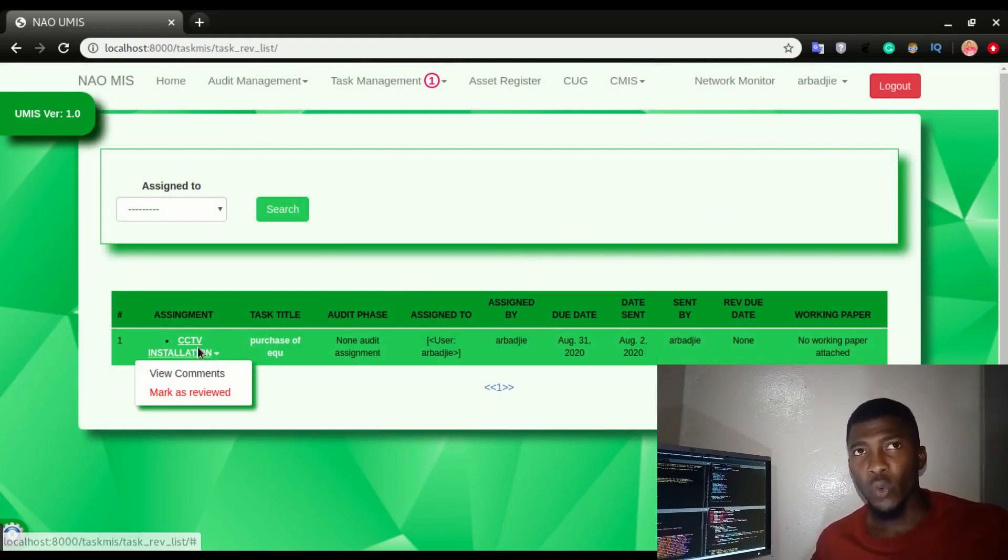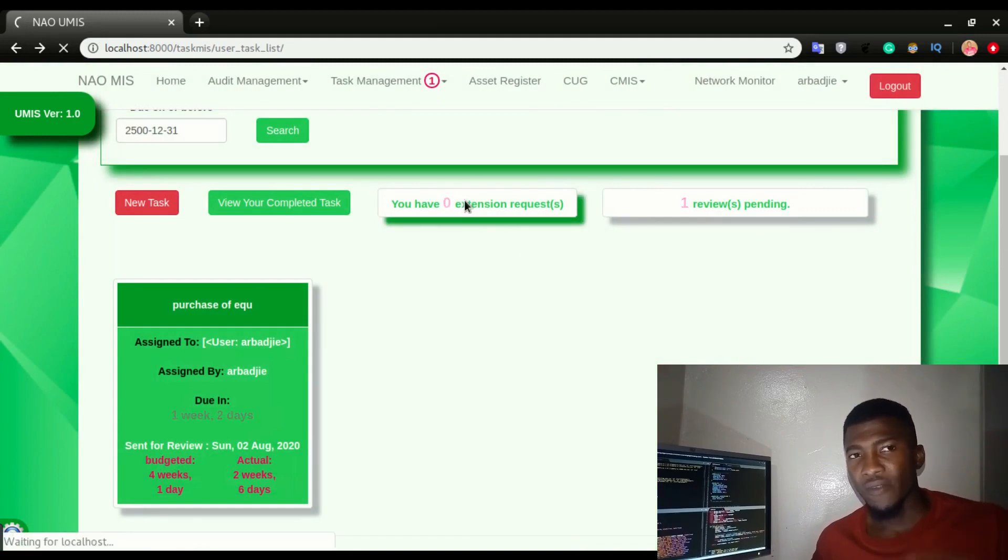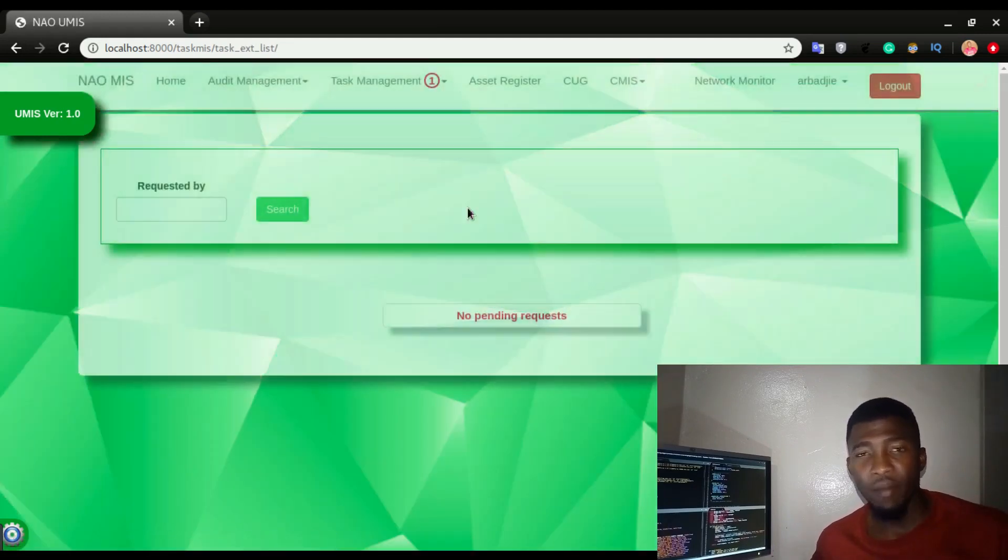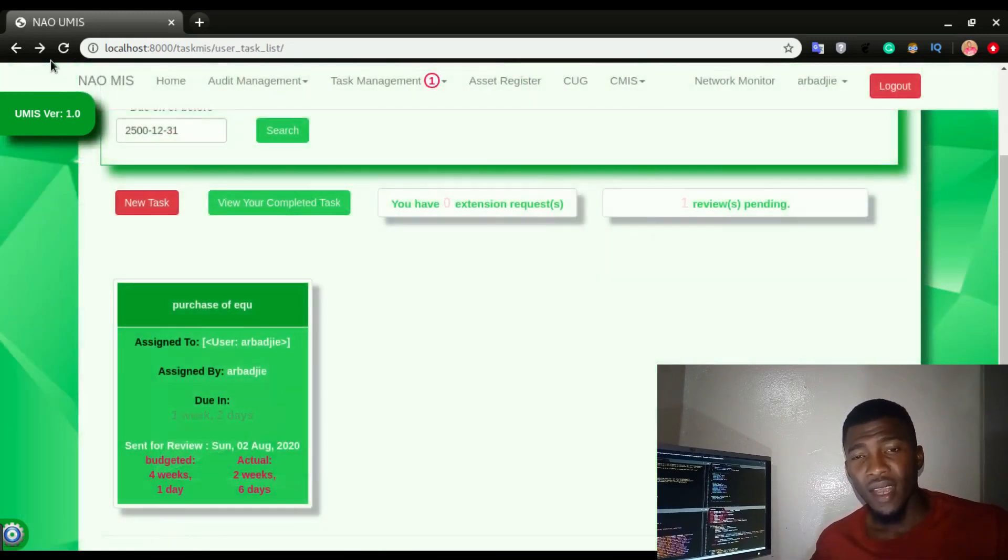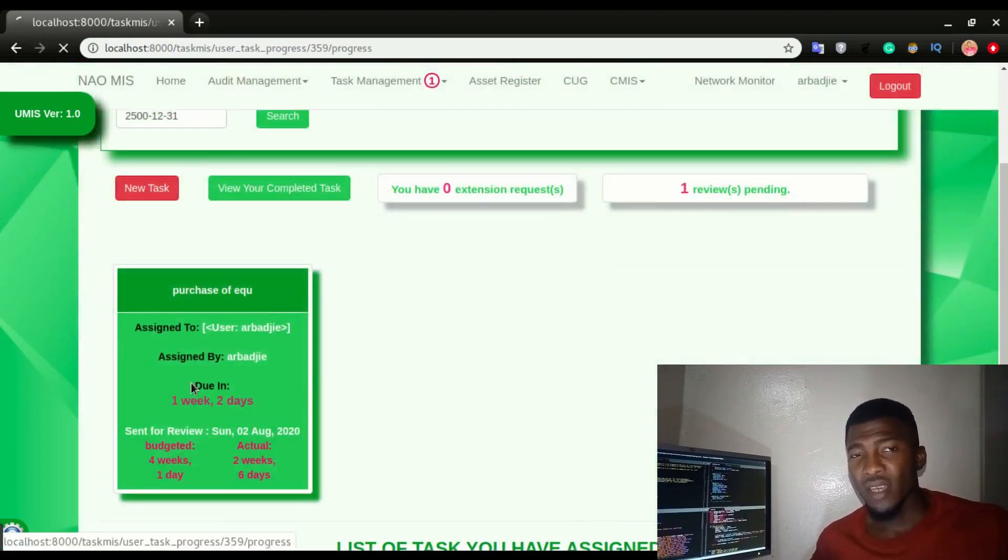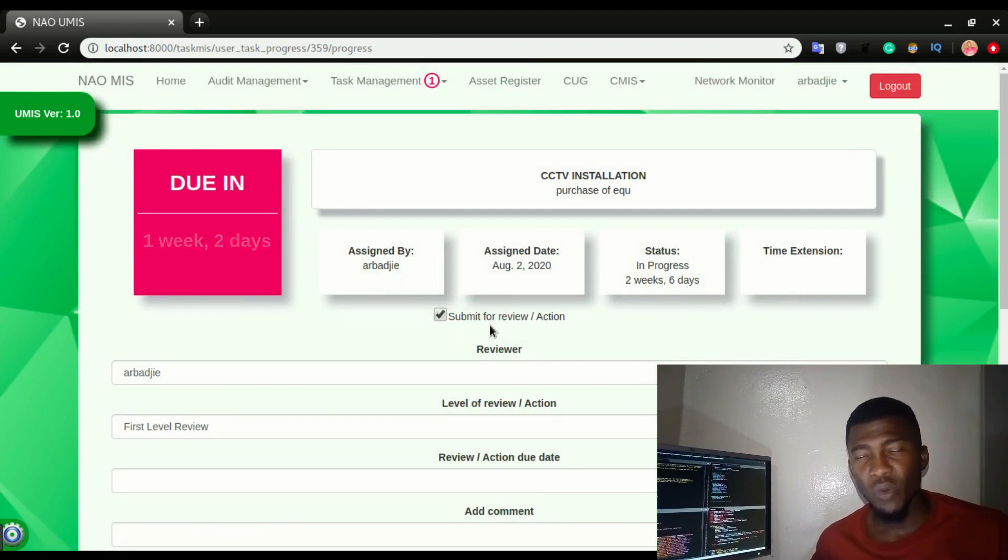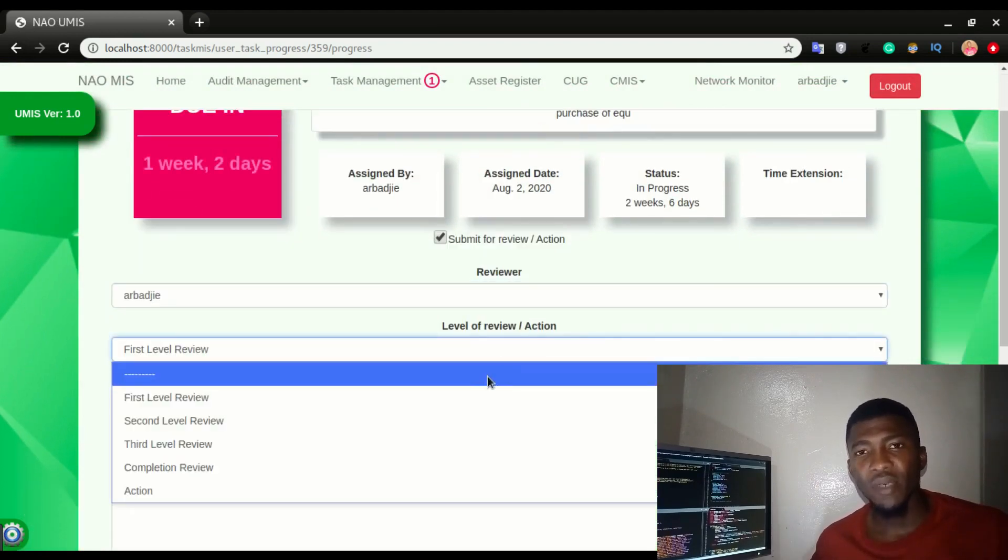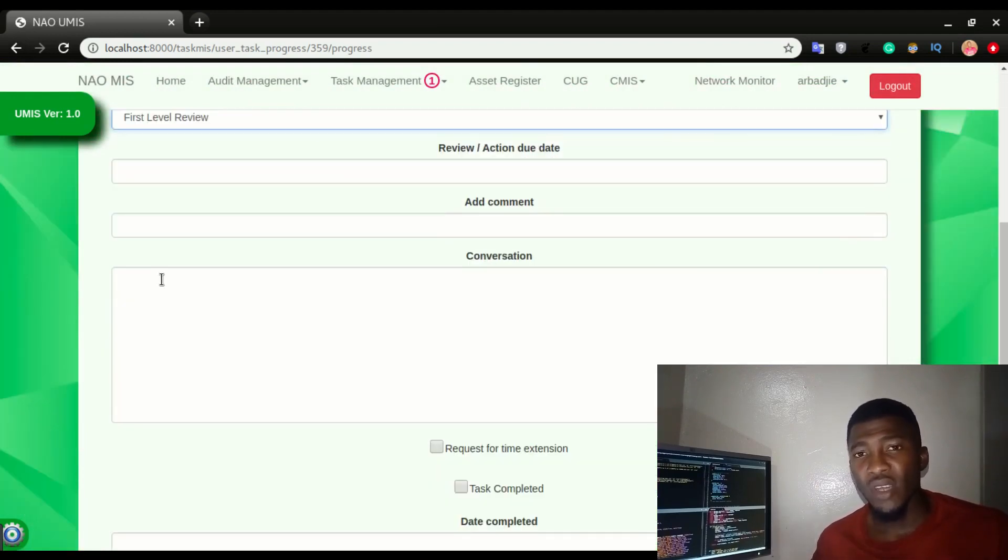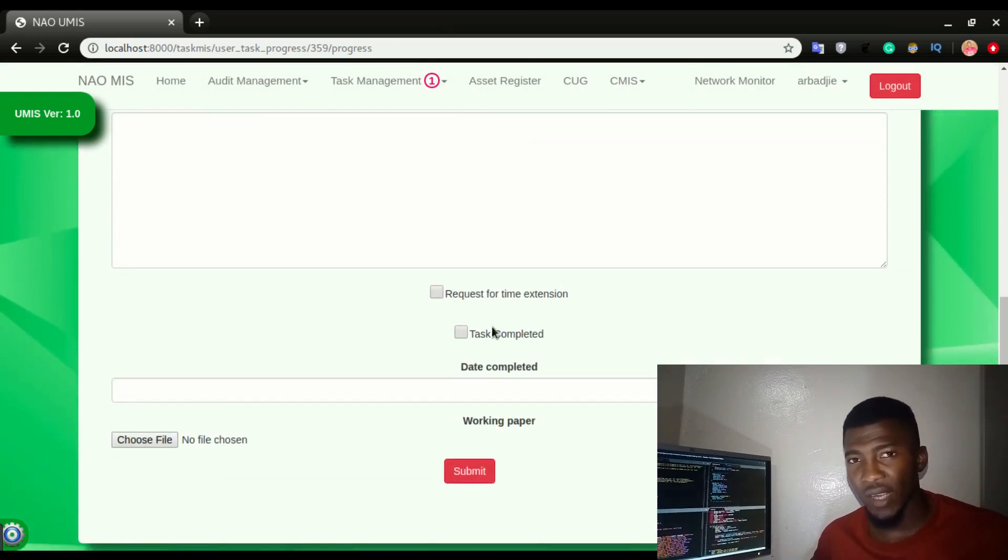Once it's getting closer to the end of the time and you feel like you cannot complete the task, you can request a time extension. Within the same app, you should be able to send files for review once your task is completed. You can also have some cool little messaging features so that you can be communicating with your supervisor through that app.